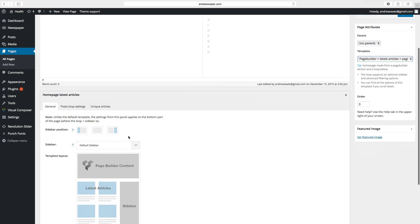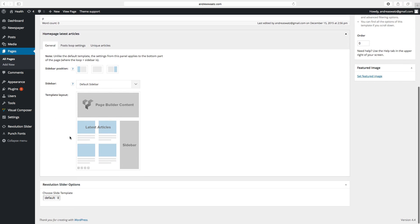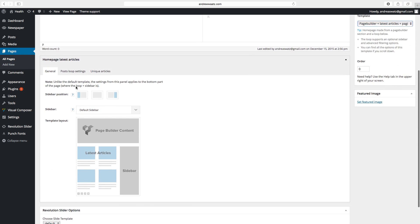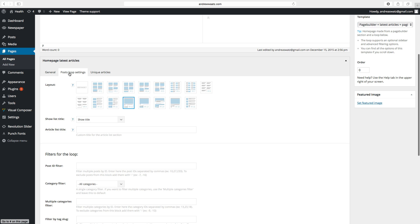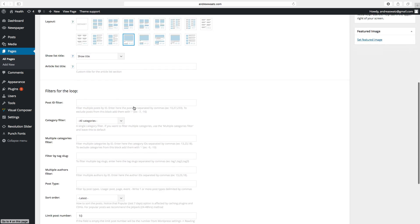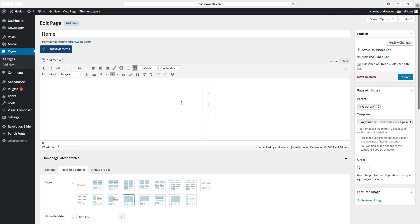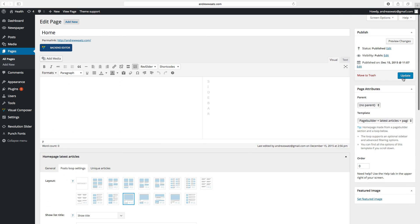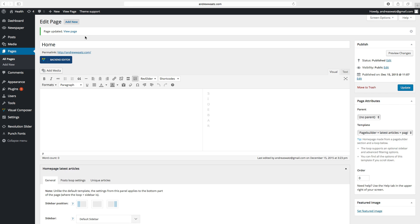I will choose number 12 and go to update. And go to the website.